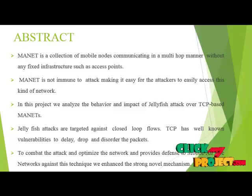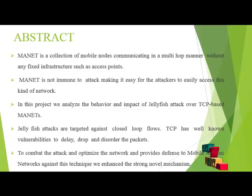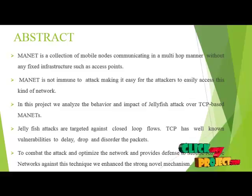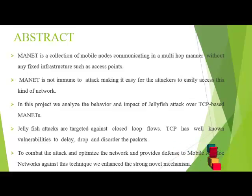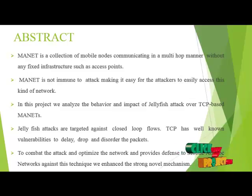In this project we analyze the behavior and impact of Jellyfish attack over TCP based MANETs. Jellyfish attacks are targeted against closed loop flows. TCP has well known vulnerability to delay, drop and disorder the packets.